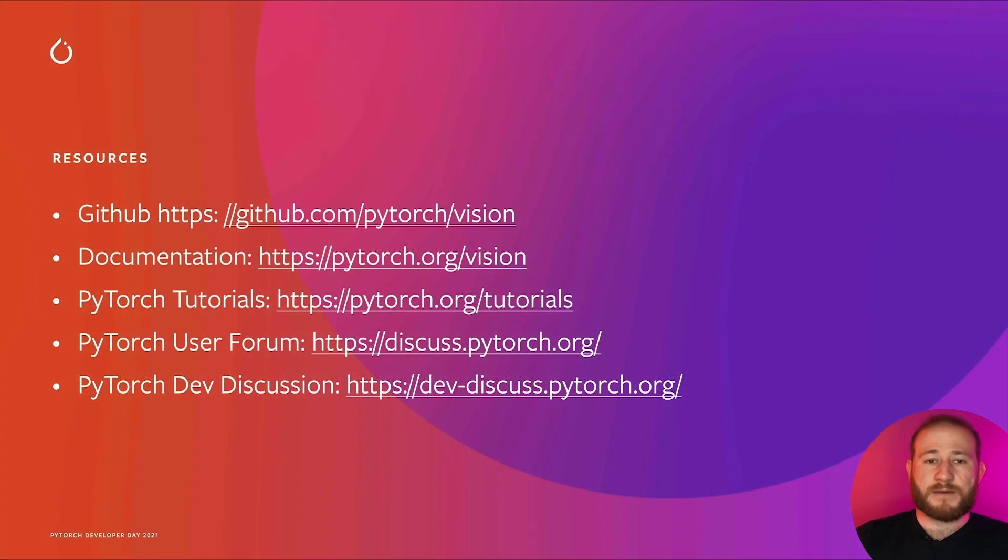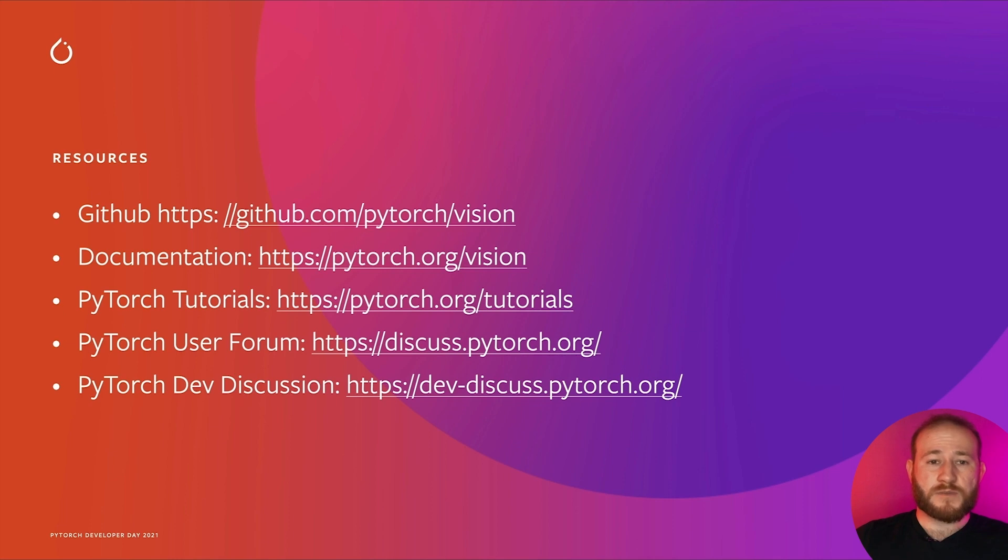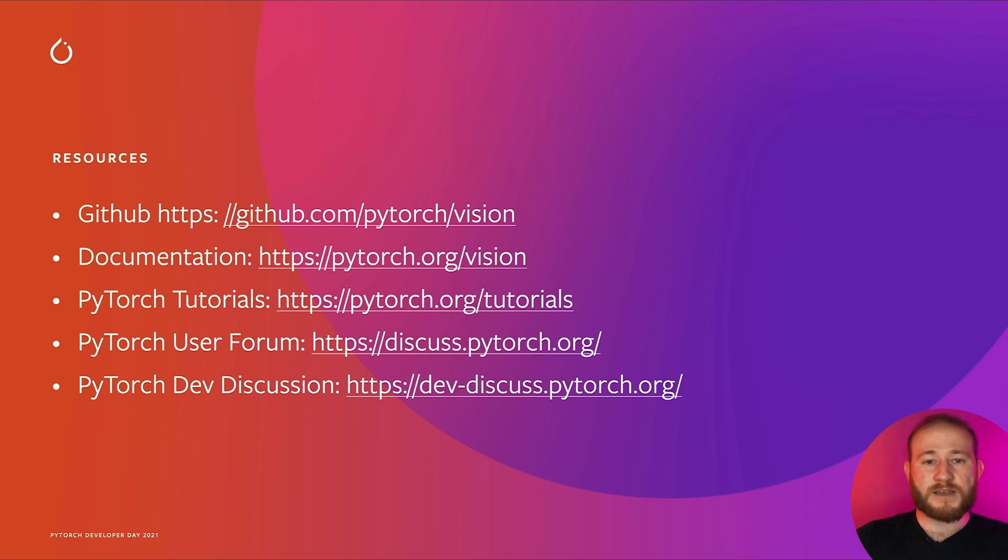If you find a bug or want to contribute to TorchVision, feel free to open an issue or a pull request on GitHub. You can find more resources in our documentation and tutorials page. For general questions, the discuss forum is the place to start, and the dev discuss forum is for technical presentations and discussions, generally targeted towards PyTorch developers. I'd like to thank you for watching, and I hope that TorchVision can help you build great new applications leveraging PyTorch.